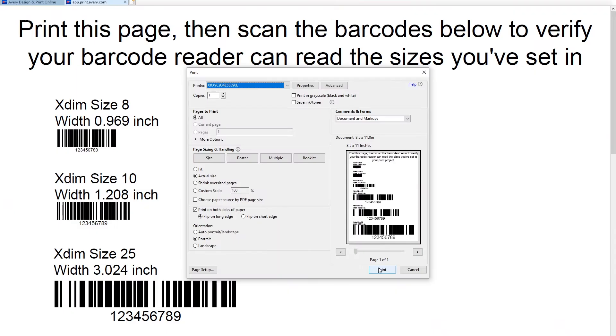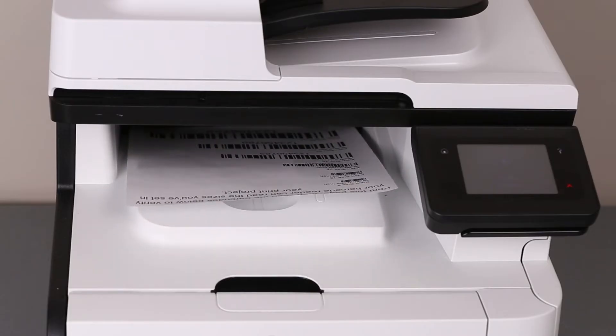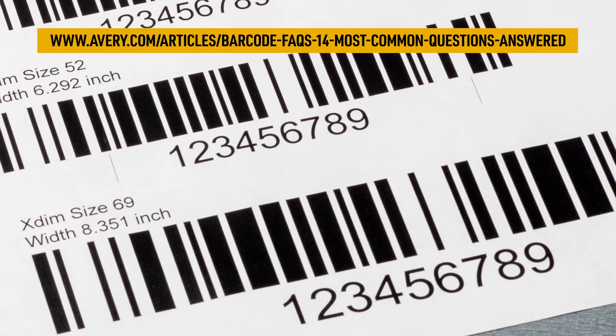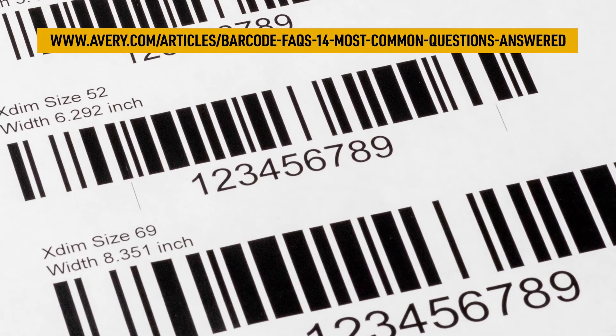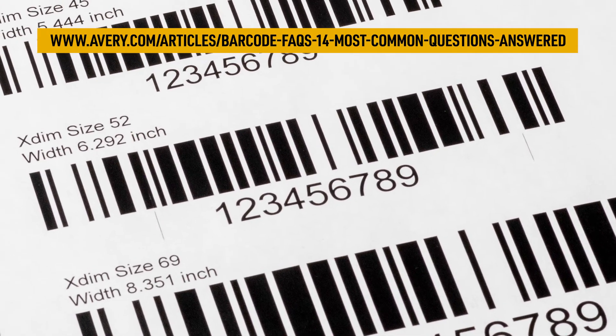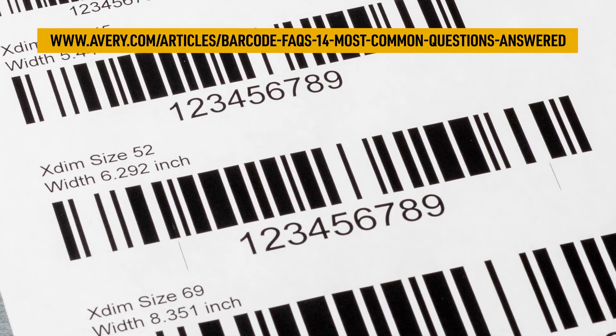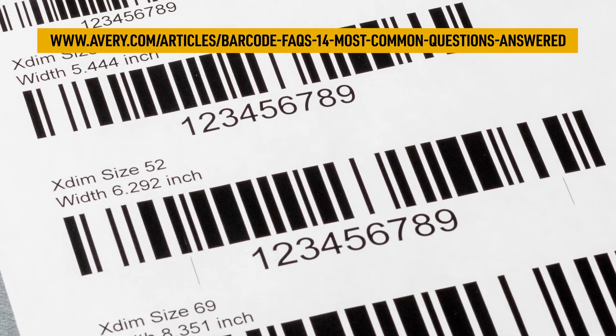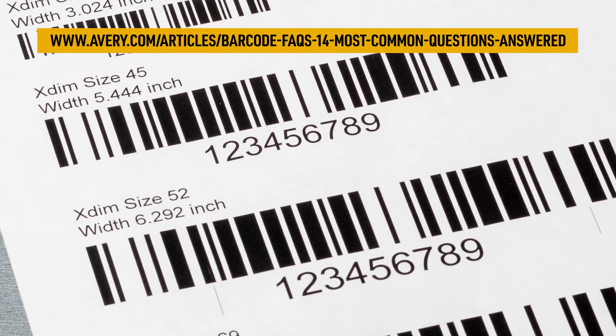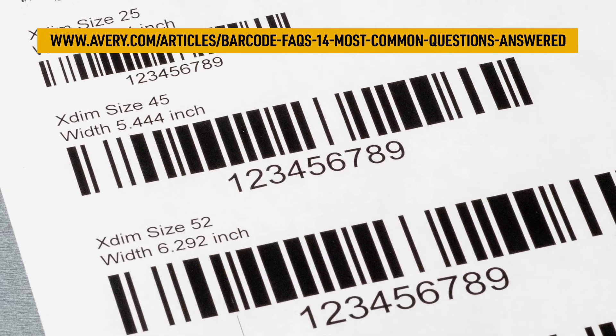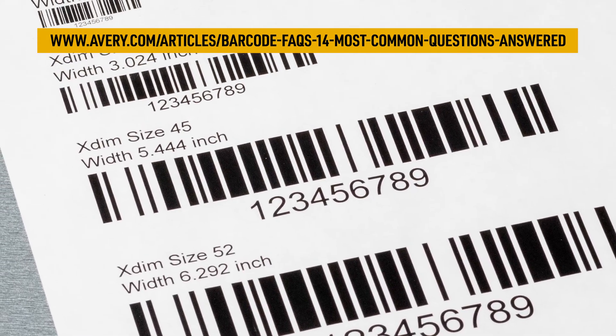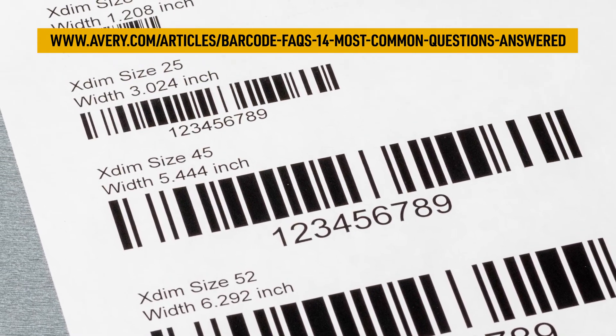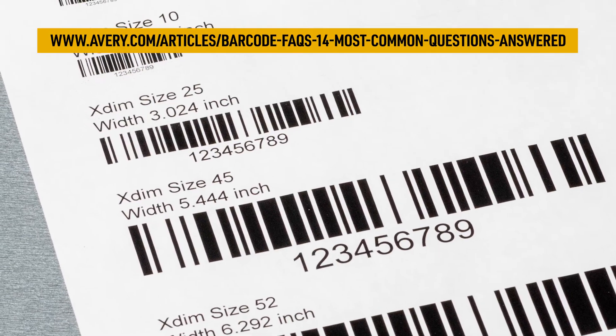A PDF test file will automatically download. I'm just going to print this out on regular paper. This is my test page. As you can see, it has multiple barcodes of various sizes. The size is indicated in X-dimension or X-dim as well as inches. X-dim is a measurement specific to barcodes and we cover it more thoroughly in our Barcode Frequently Asked Questions article. You can click the link here to go check it out or get the link in our description below.